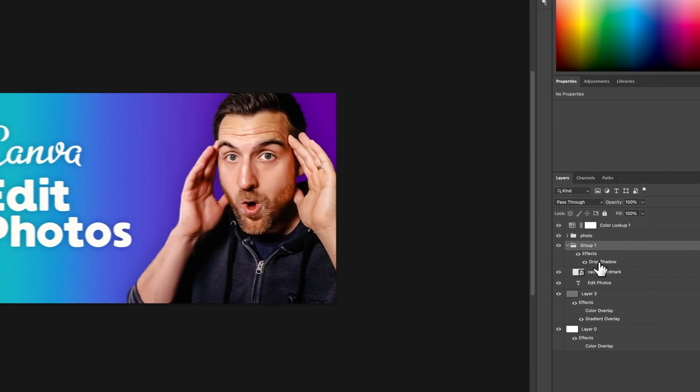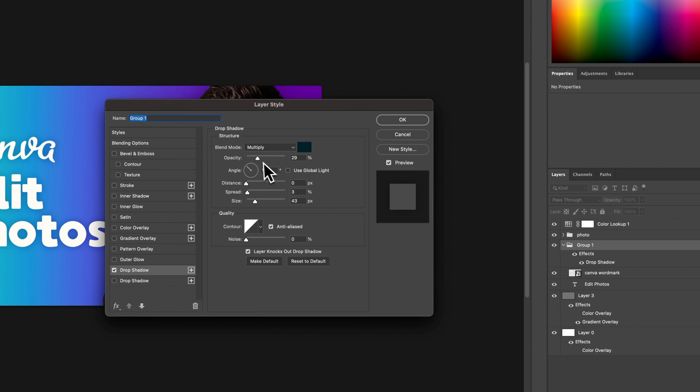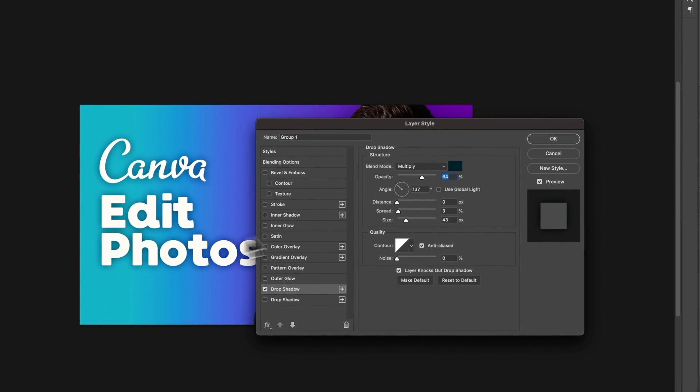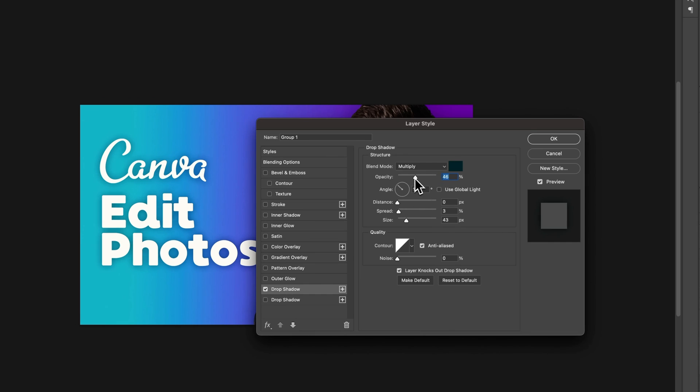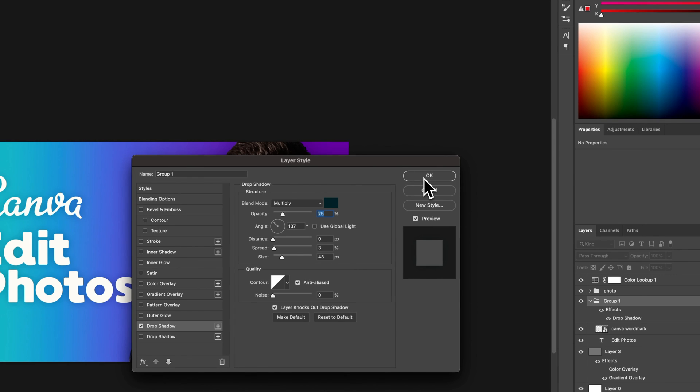Then when I go back to this drop shadow by double-clicking on it, I can make quick adjustments to it that will apply to all the elements in the group all at the same time, which is a very helpful way of working with layer styles.